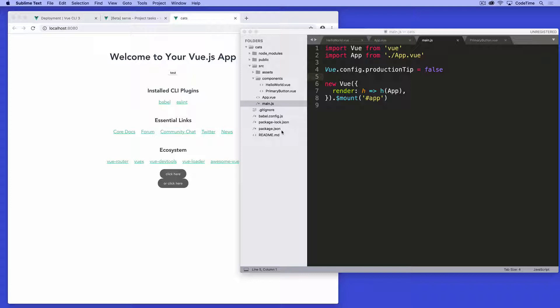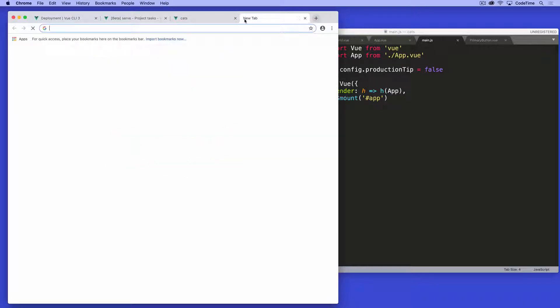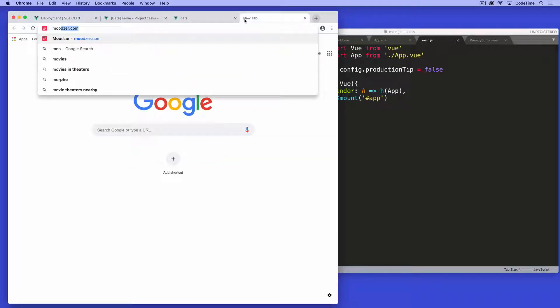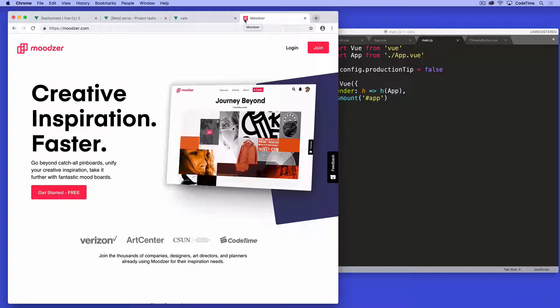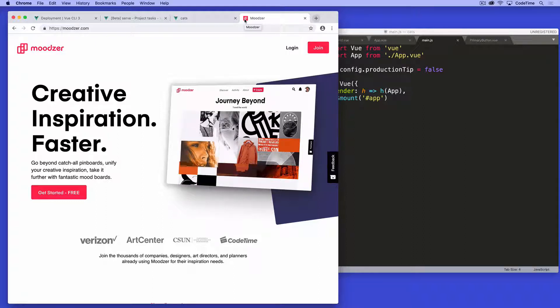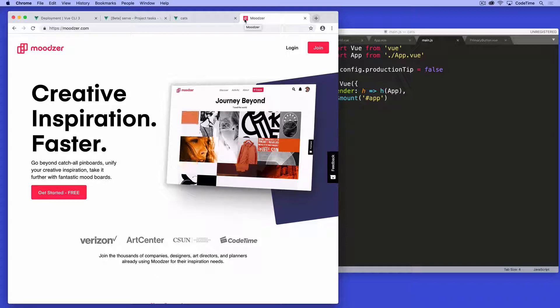Then your app is split up into multiple components. These components might interact with one another or be inside one another. An example of a single page web app would be moodzer.com. So this is moodzer.com, and right there we loaded our Vue app.